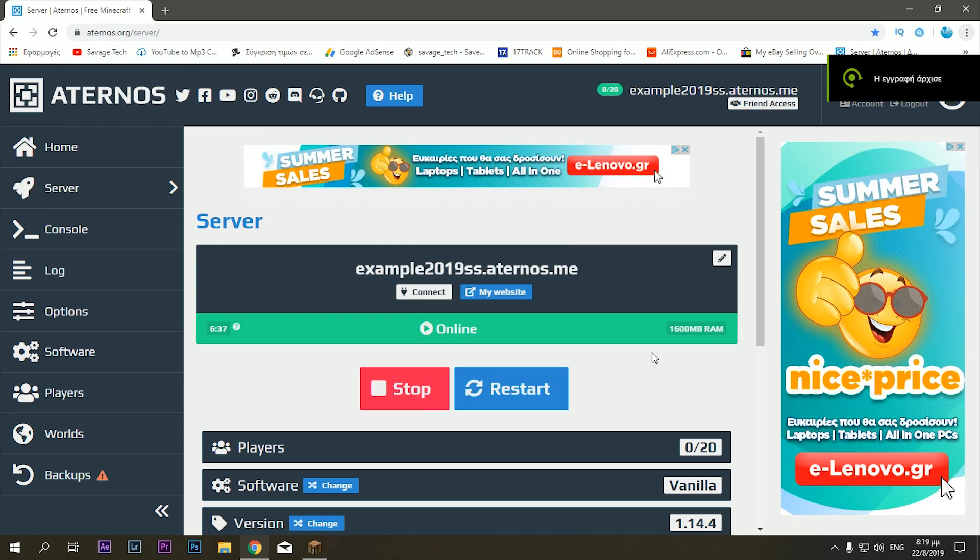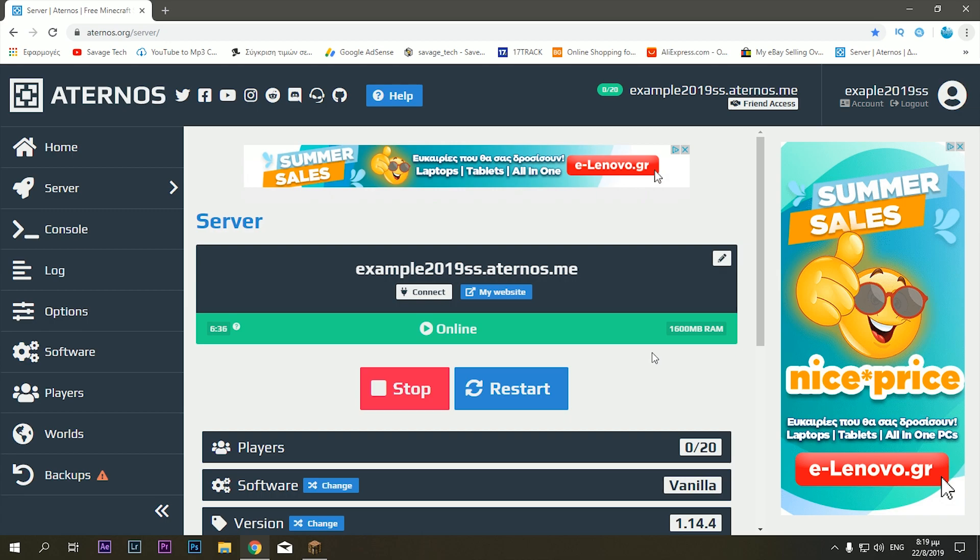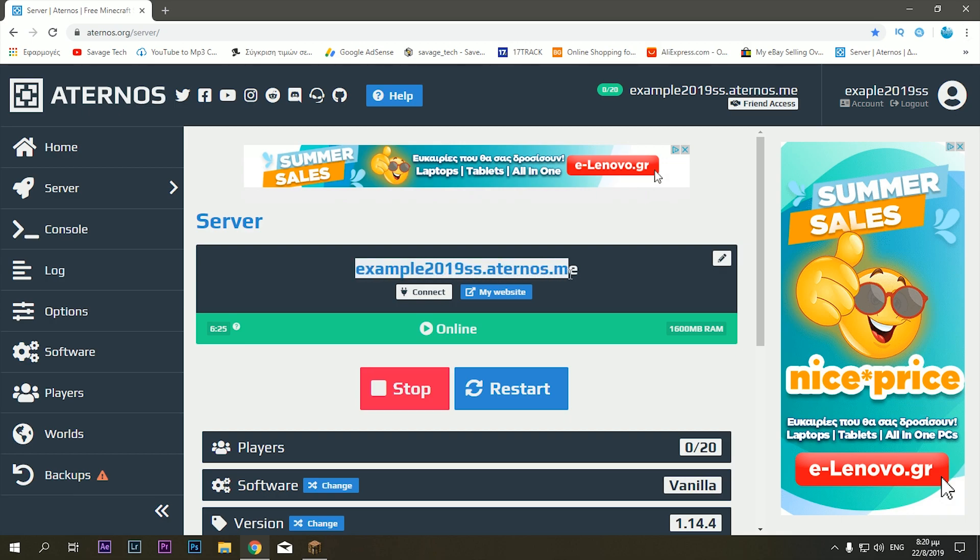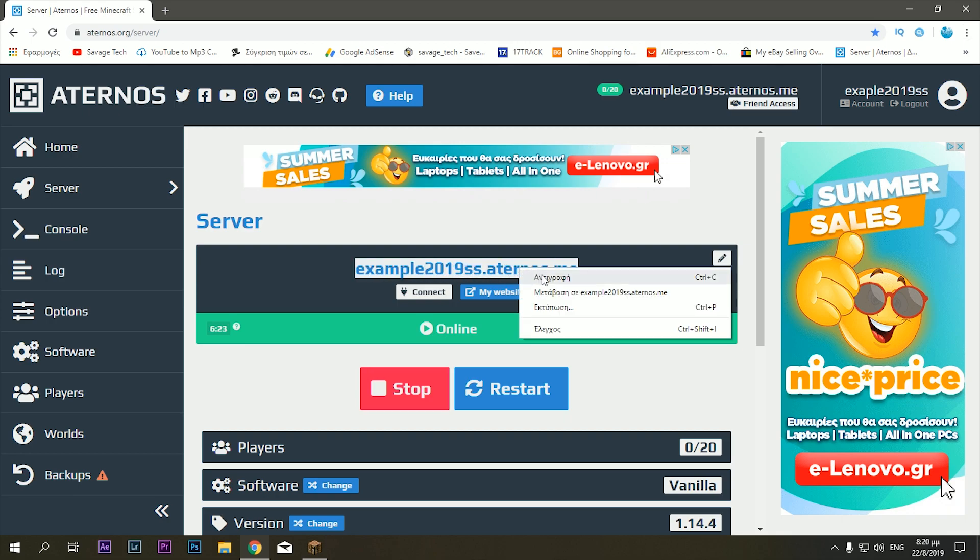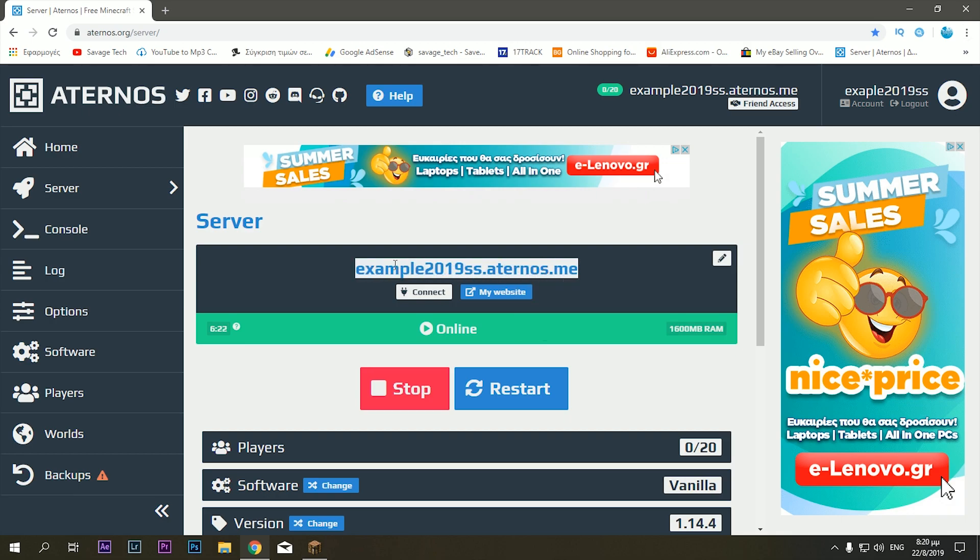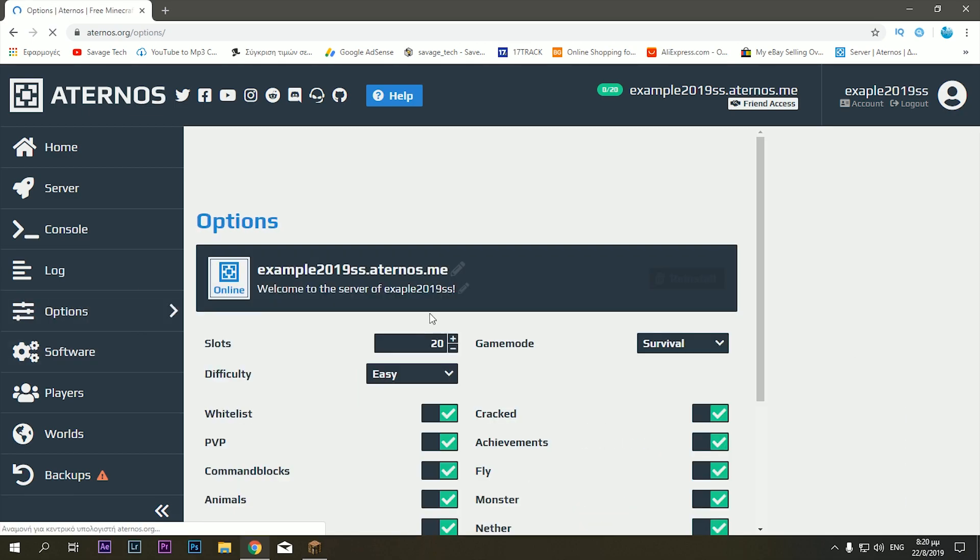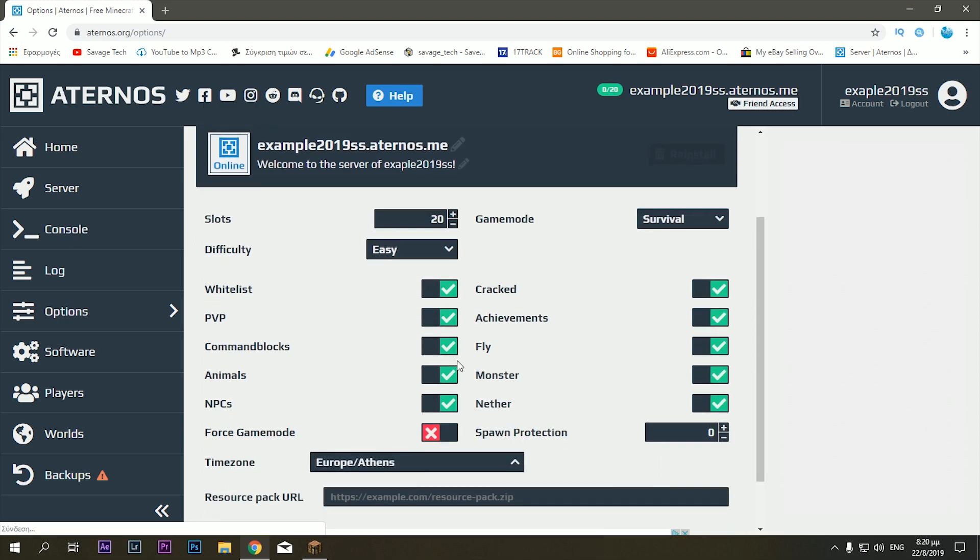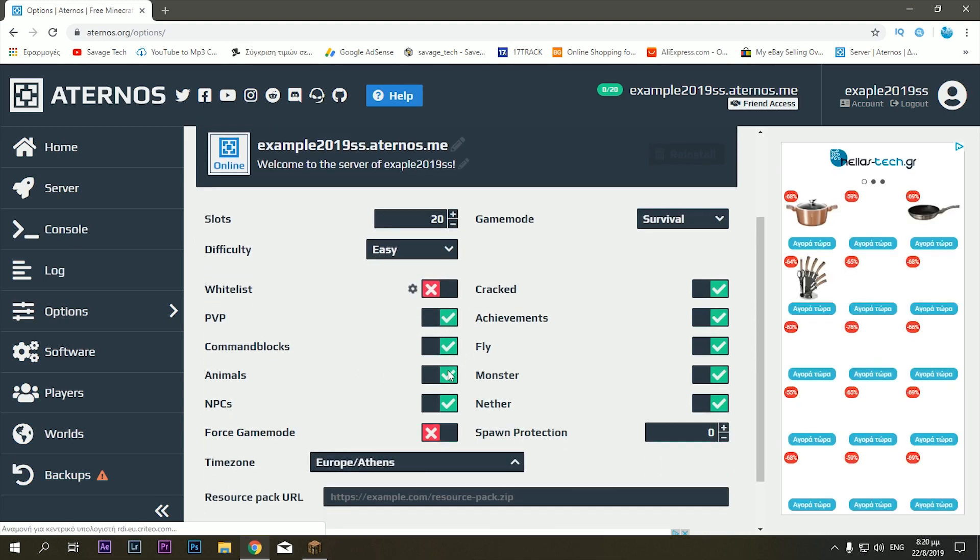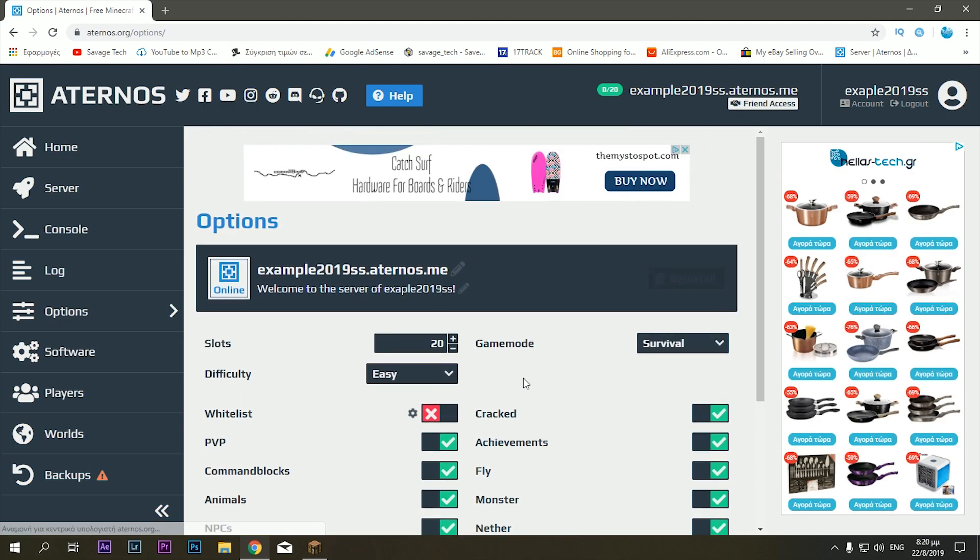As you can see, the server is now online. It might take a little while the first time as it did for me, for example. Now what you have to do in order to get into the server or let your friends in there, you have to copy this name right here. I am going to actually go to the options and close the whitelist.